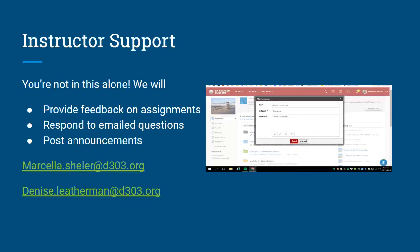Please contact us at any time so that you feel successful in this course. You can email us or you can send us a message directly through Schoology by clicking on the little envelope icon in the top right corner of your screen.